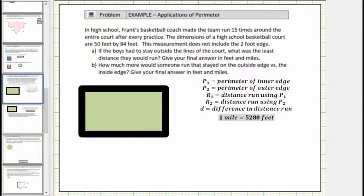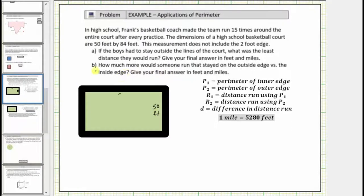Let's begin by labeling the dimensions of the basketball court using the inner edge and outer edge. So the court itself is 50 feet by 84 feet, which means this inner edge has a length of 50 feet and this inner edge has a length of 84 feet. Now this boundary line or the boundary edge is two feet wide, and therefore this distance and this distance are two feet at each corner.